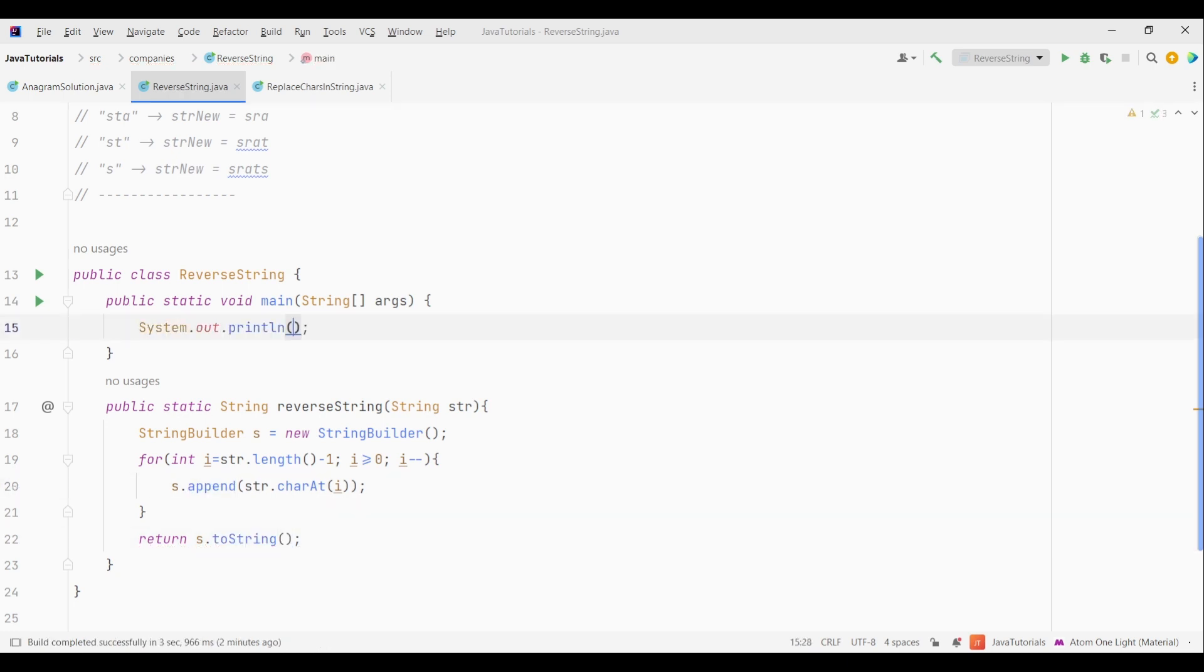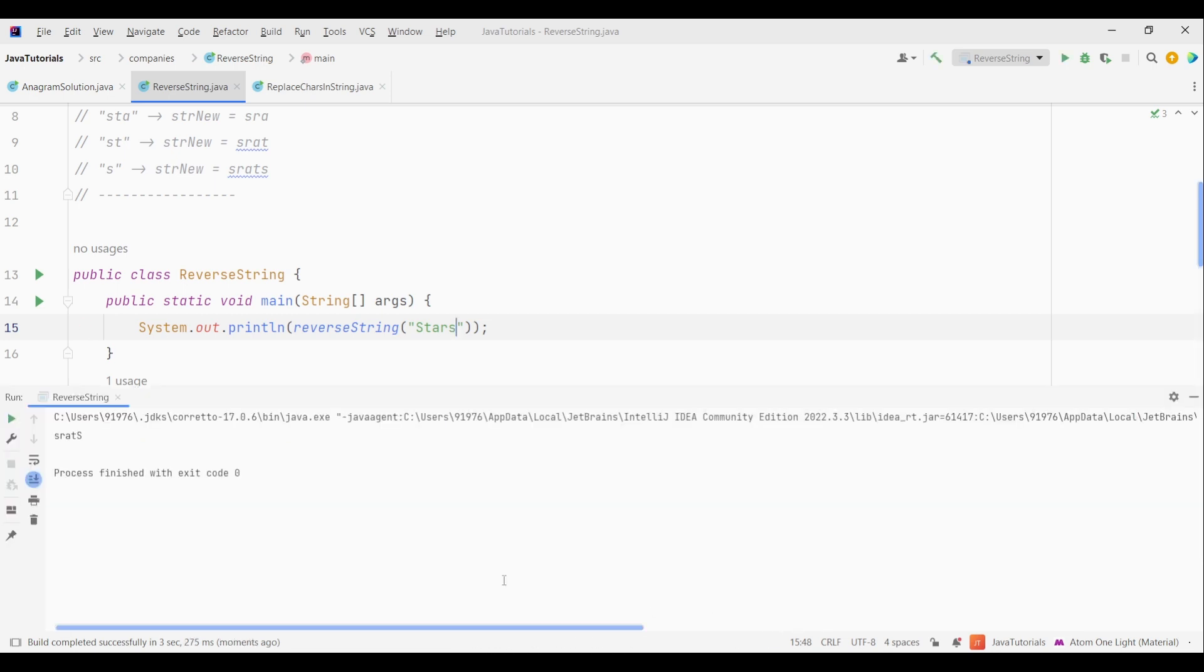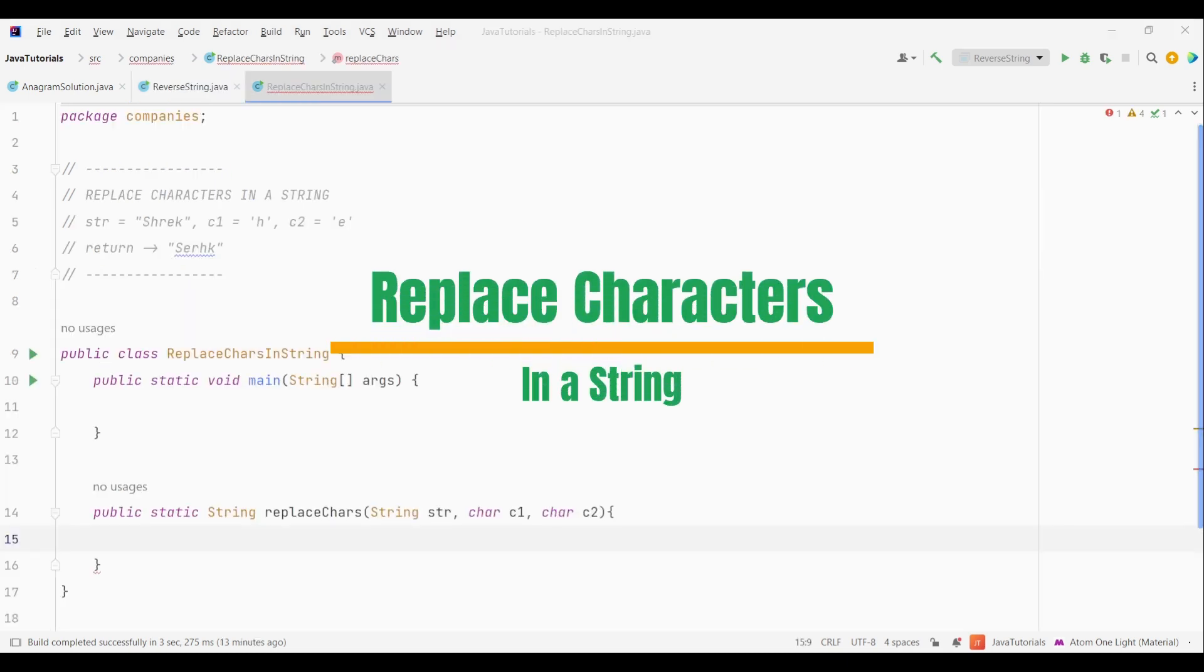Let's test it out. Let's give some string. Cool. Our code is working fine. Now let's see the final coding problem, which is replace characters in a string.